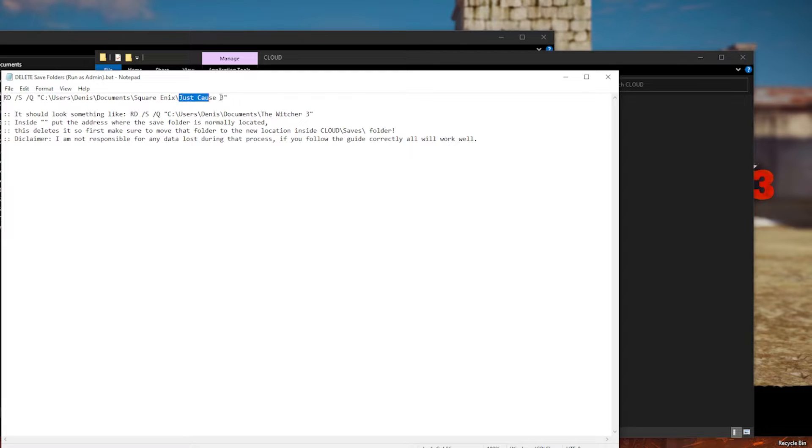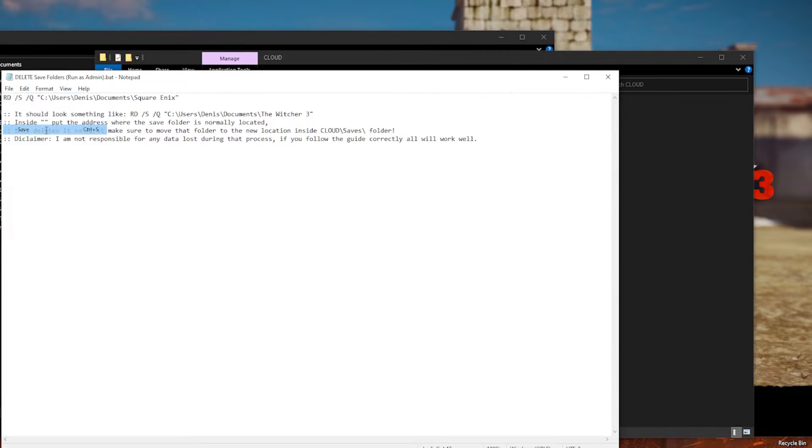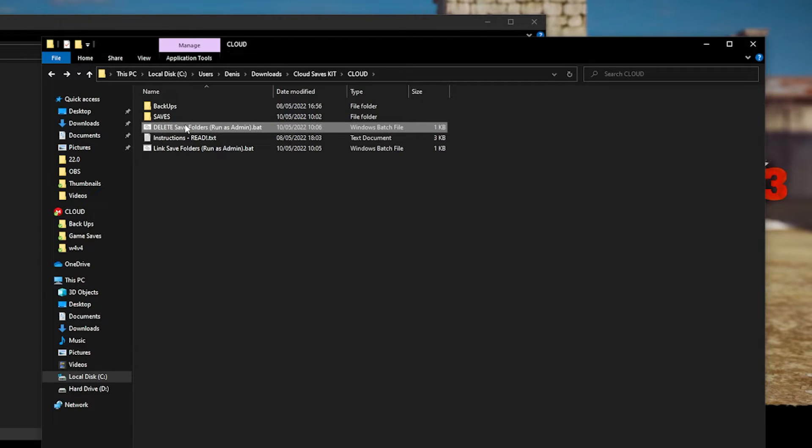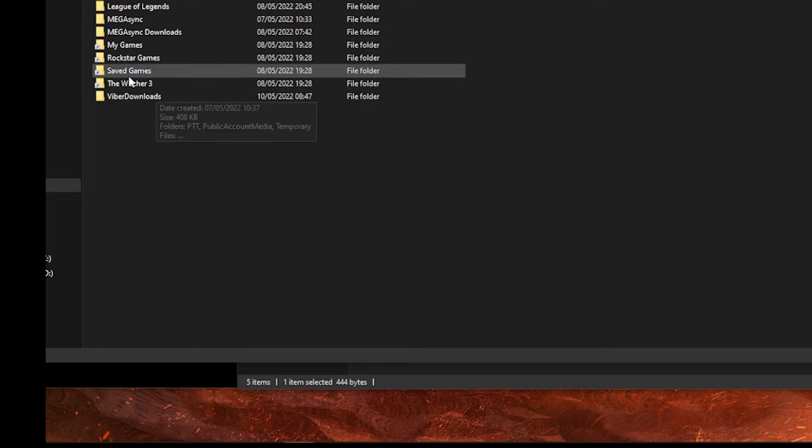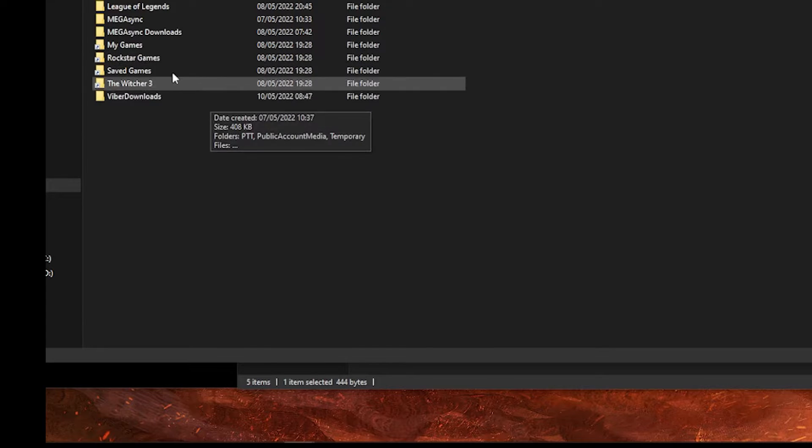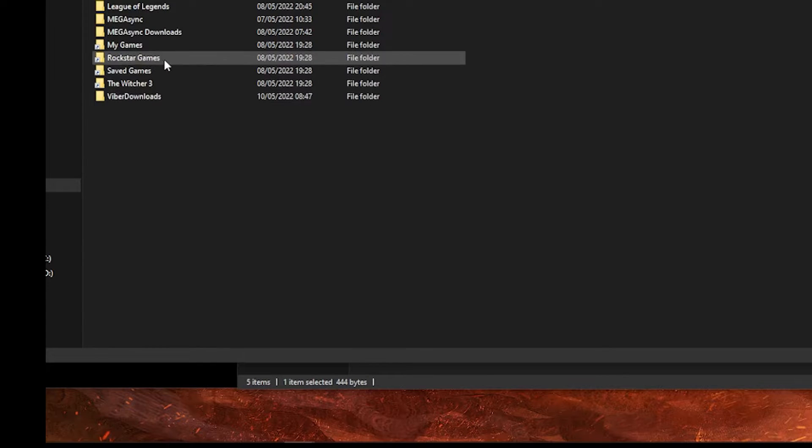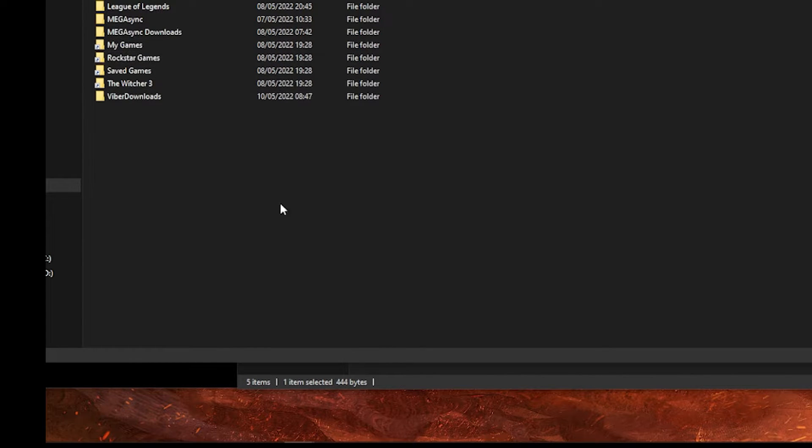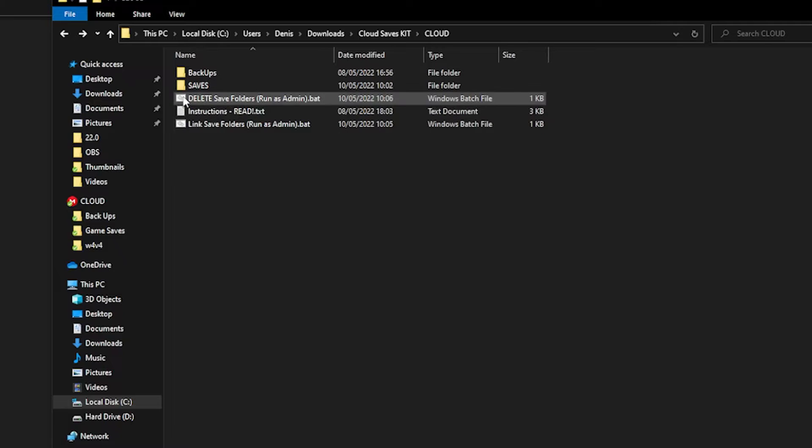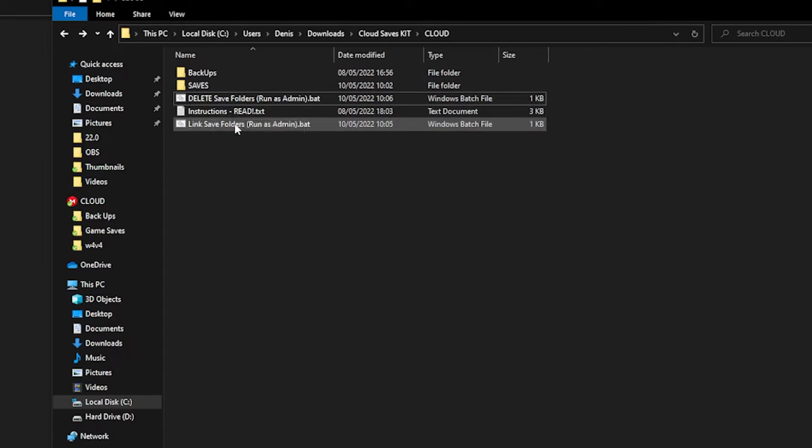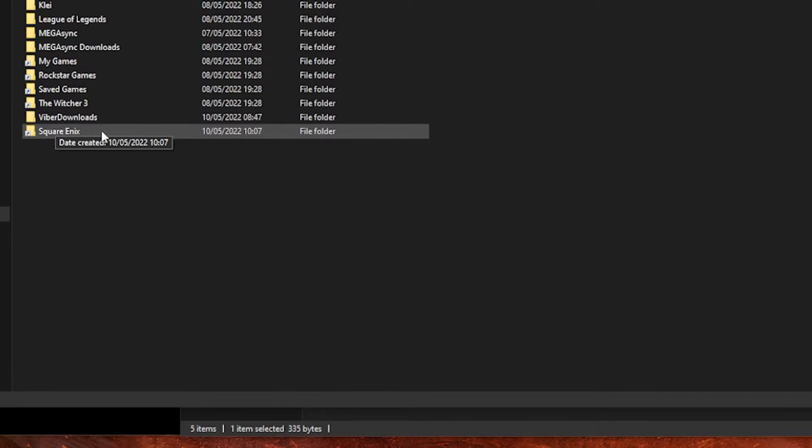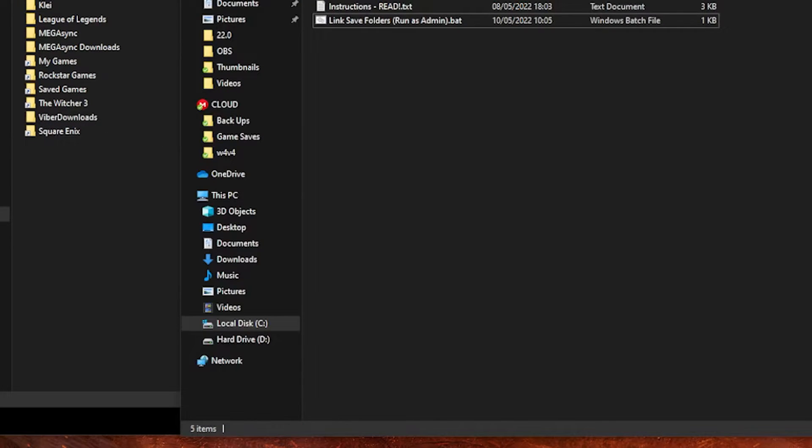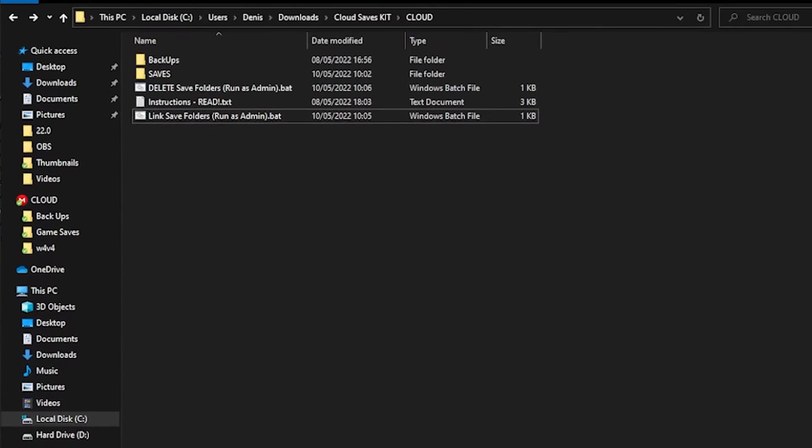Now it will not delete it because we didn't write the correct option. But if you write the correct address in the file, it will most likely delete. We have to change it to Square Enix. Let's try it. And as you see, it deleted it from the original location. And if we add the second command, here, it applied it again.